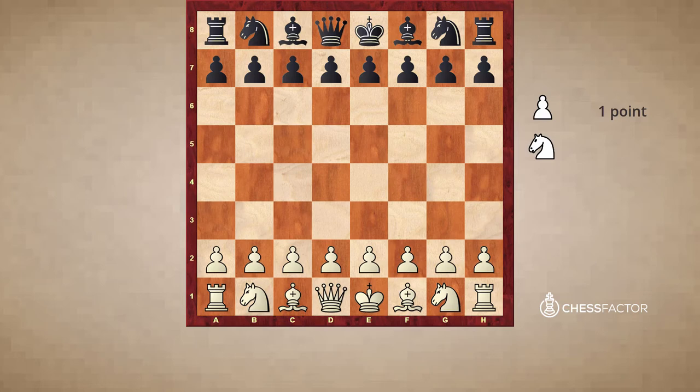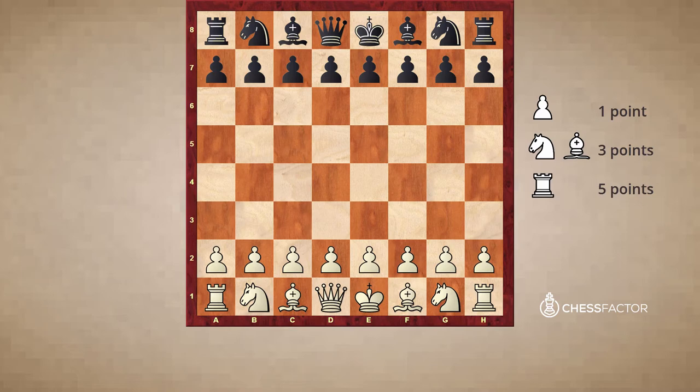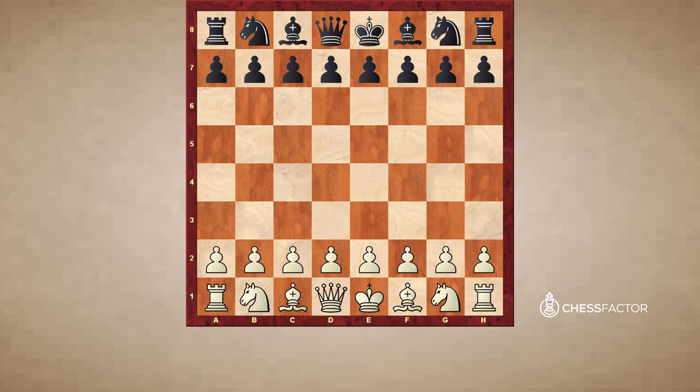As a refresher: the pawn is worth 1 point, the knight and bishop are worth 3, the rook is worth 5, the queen is worth 9, and the king, of course, is priceless because it could never be captured during a game.